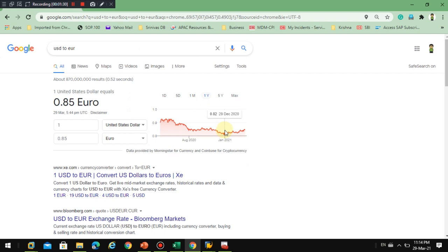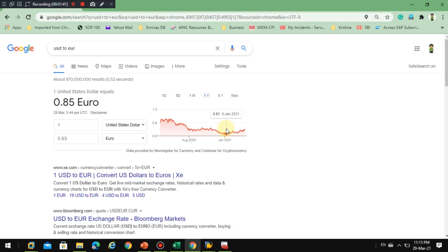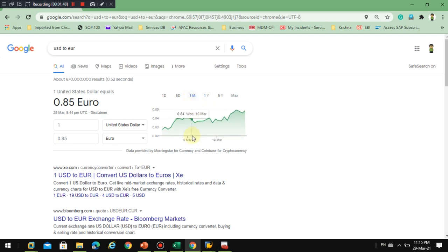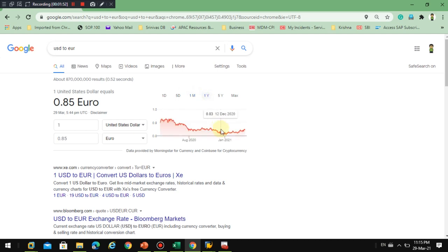So you can see here which is on January 1st. So if I really go here, you can see this is where you can see the exchange rate on first of January is 82.